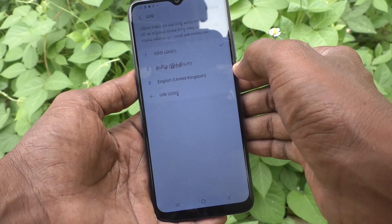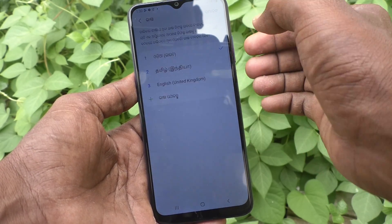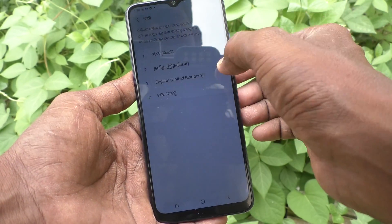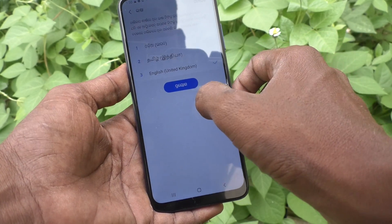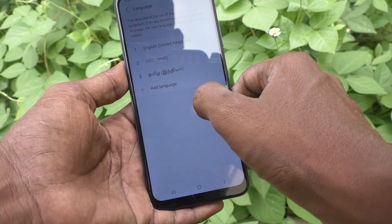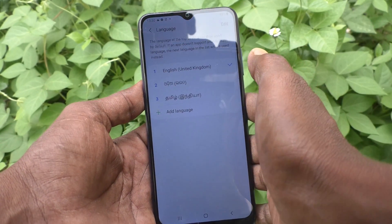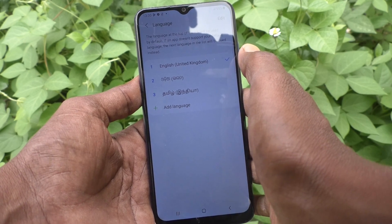If you want to activate English again, just click on English and click on apply and it will be applied. Now language is set back to English.